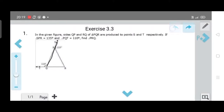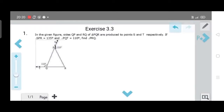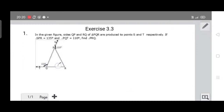In this diagram, angle SPR is given as 135 degrees and angle PQT is given as 110 degrees. We need to find out angle PRQ, which is this angle in the figure.